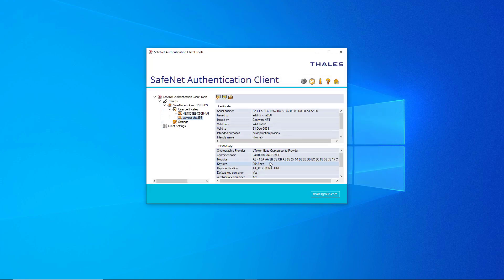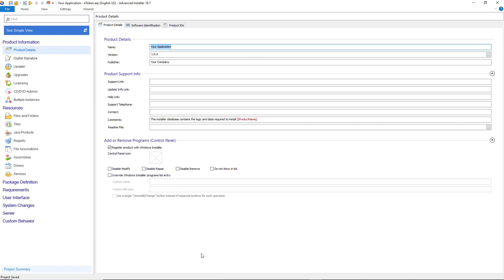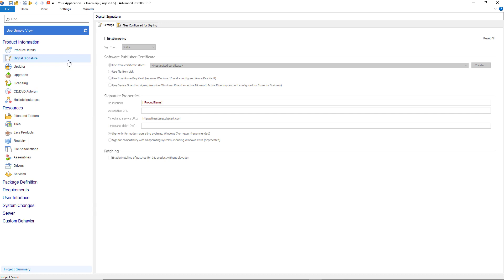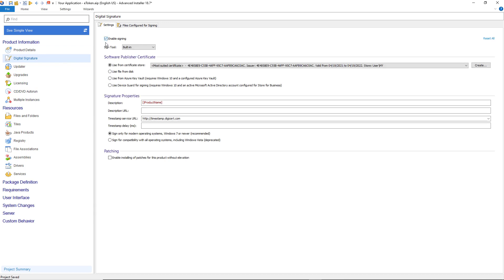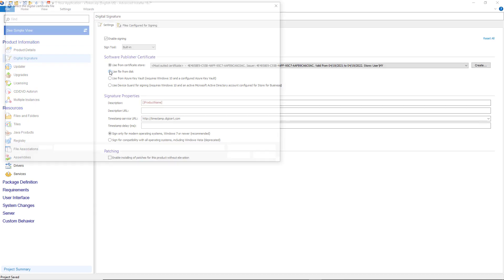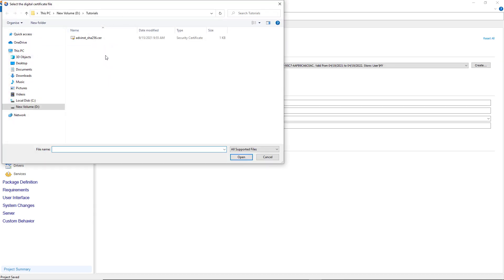Now that we have exported the certificate's public key, we open Advanced Installer and go to the Digital Signature view. Check the Enable Signing option and select the CR file from the disk that was previously exported.